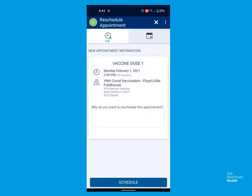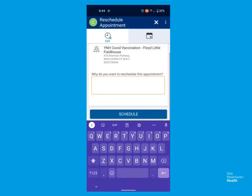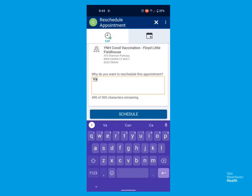Select a time that works for you by clicking the tile. On this screen, you'll be asked to put in just a couple words indicating why you're coming in. Here I'll just put Vaccine and click Schedule.